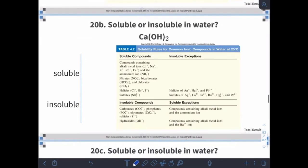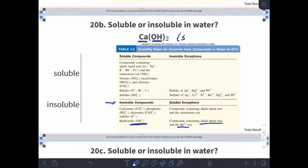Next example — is calcium hydroxide soluble or insoluble? Finding the components: calcium and hydroxide. Way down at the very bottom of the table, there's hydroxide. Things with hydroxide are usually insoluble. The bottom part of the table are things that are usually insoluble, unless it's with barium or alkali metals — lithium, sodium, potassium. Since calcium is not one of those, calcium hydroxide will be insoluble, so we give it an S.